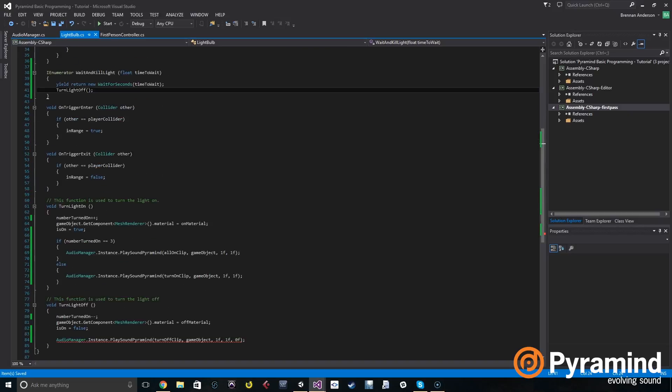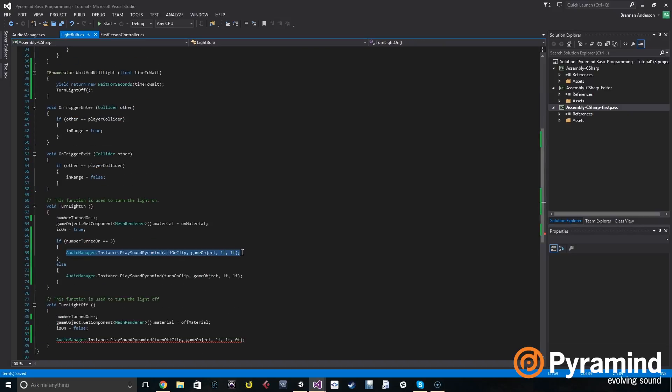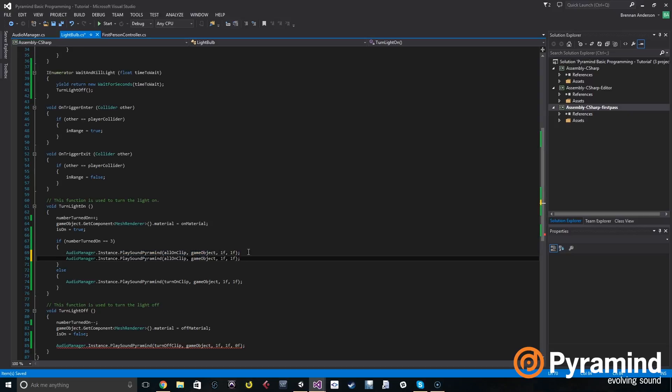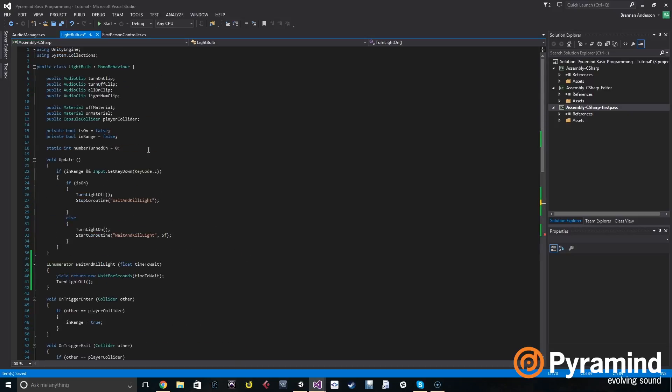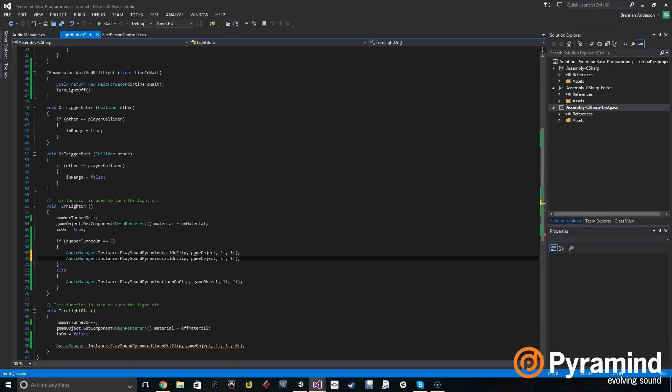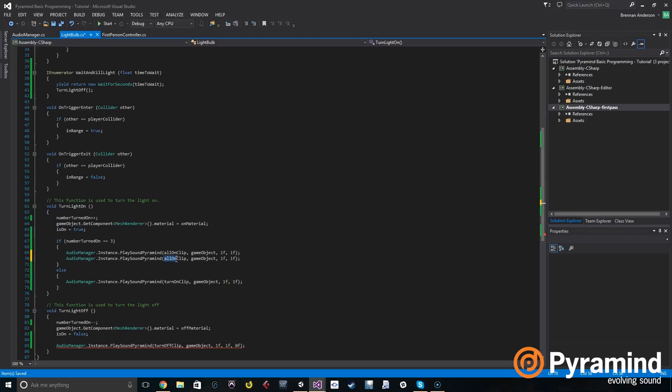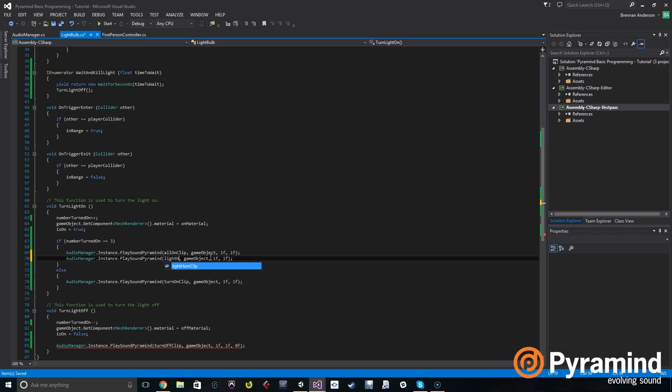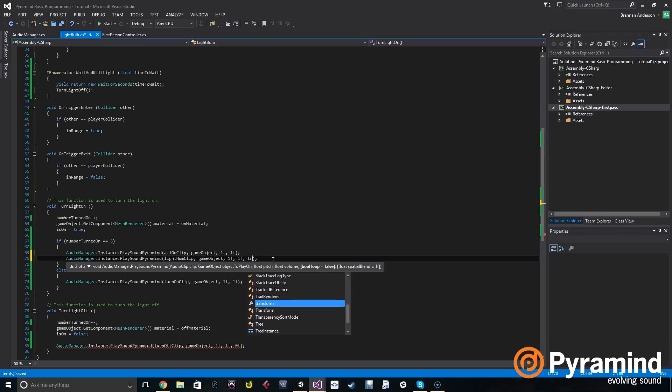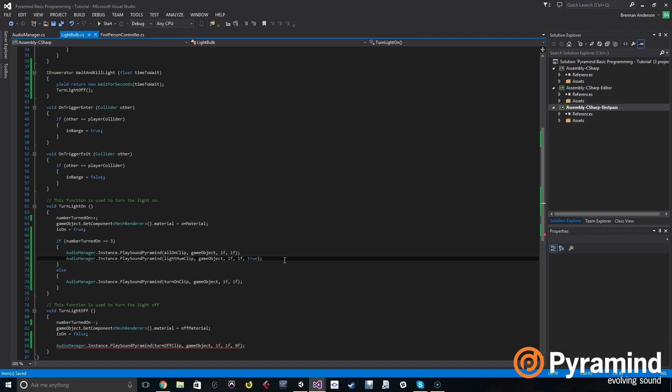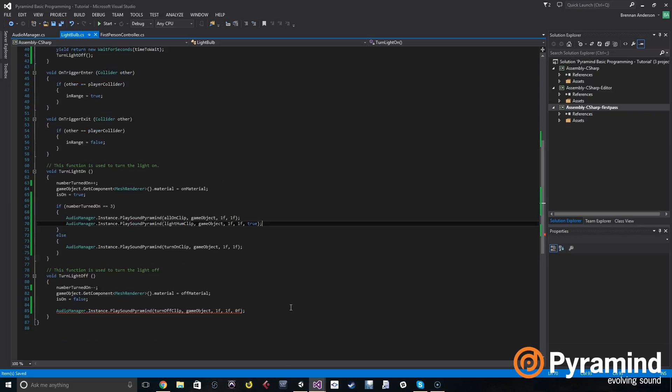So now let's go back into light bulb and when we turn the light on we're going to play another sound. We're going to play light hum clip and after our volume we're going to set loop to true. Great, now light hum will loop.